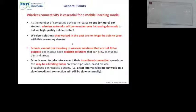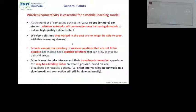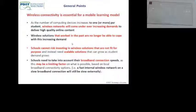General points: wireless is essential for mobile learning models. The wireless networks out there at the moment — unless you recently got a high-quality one — are going to come under ever-increasing demand. Wireless networks that worked in the past but are older are no longer able to cope. They're struggling. Feel free to take photographs of the slides — no problem.